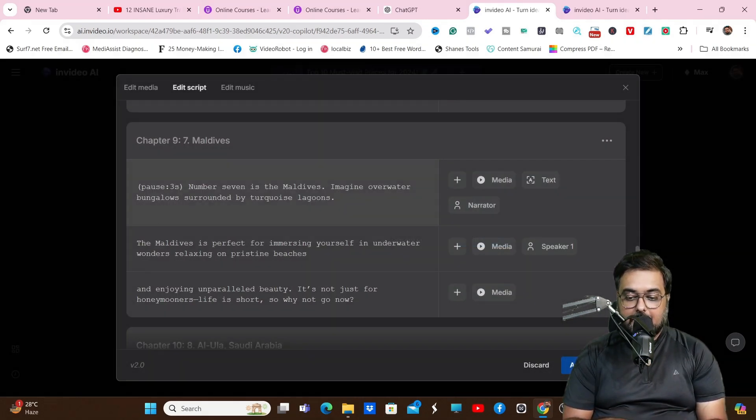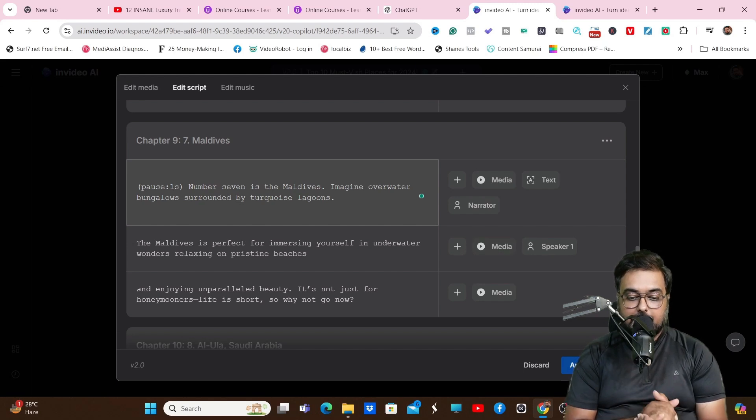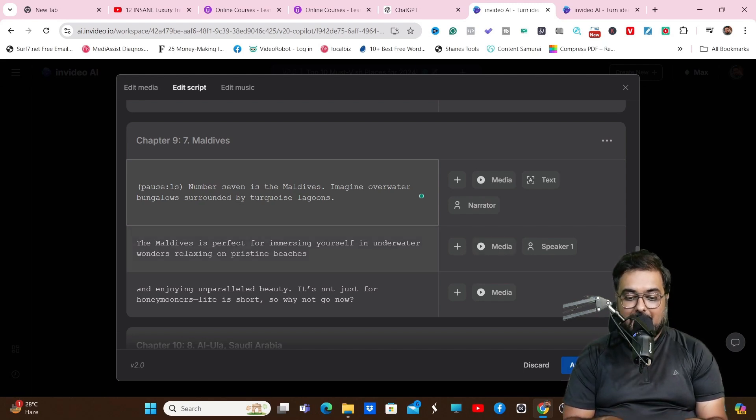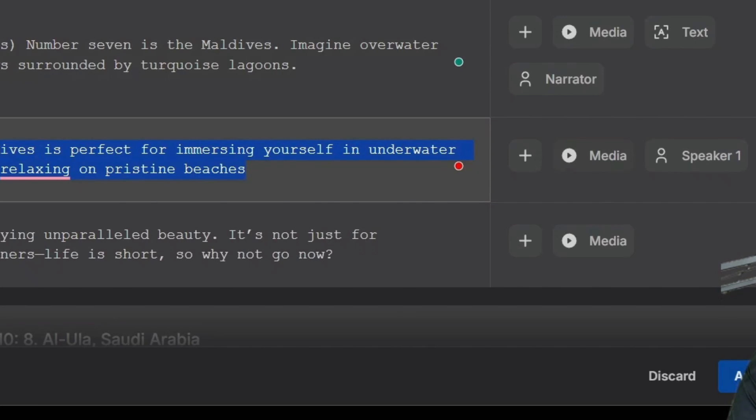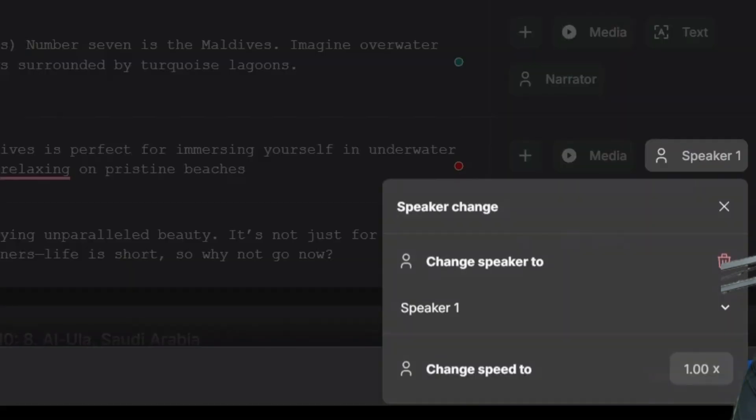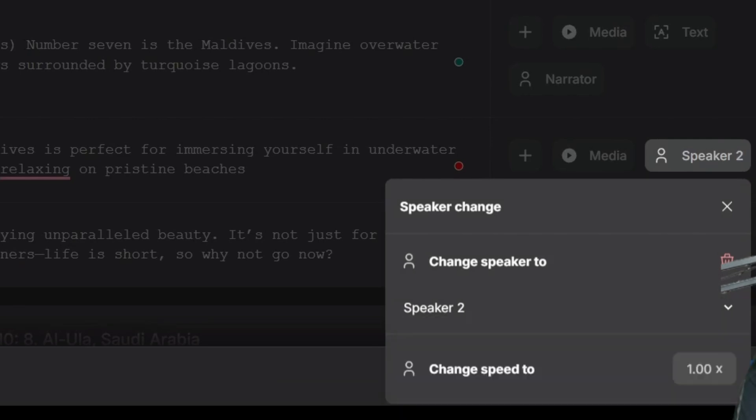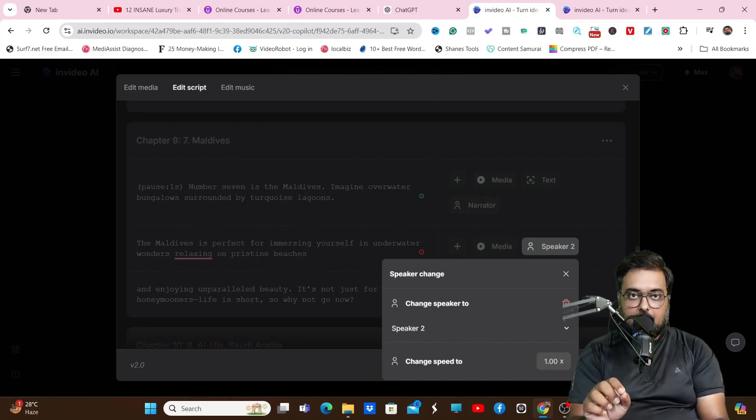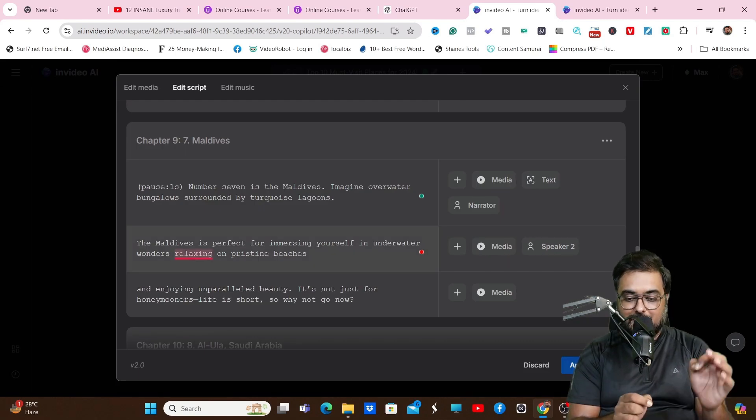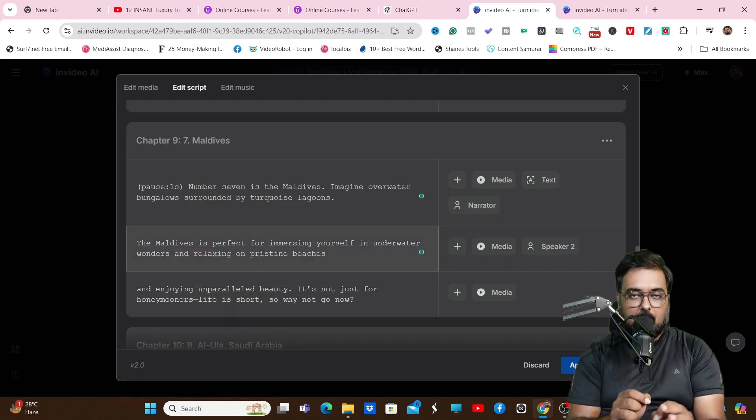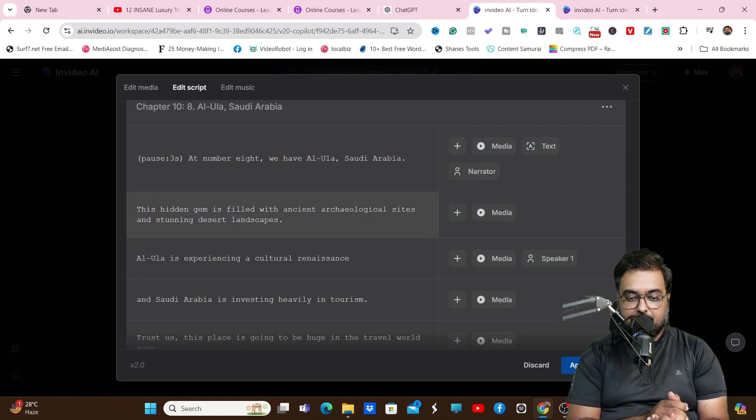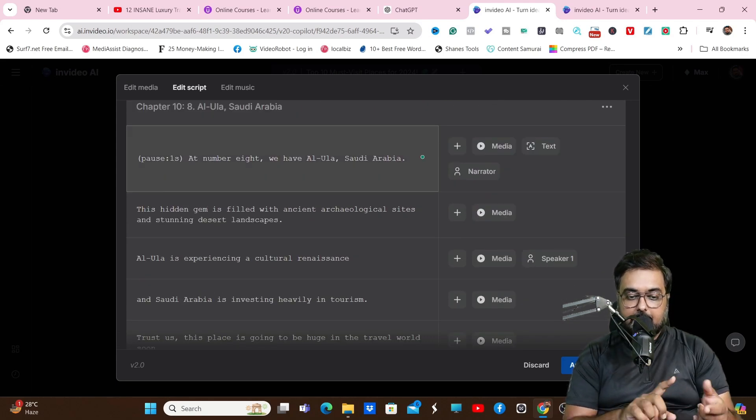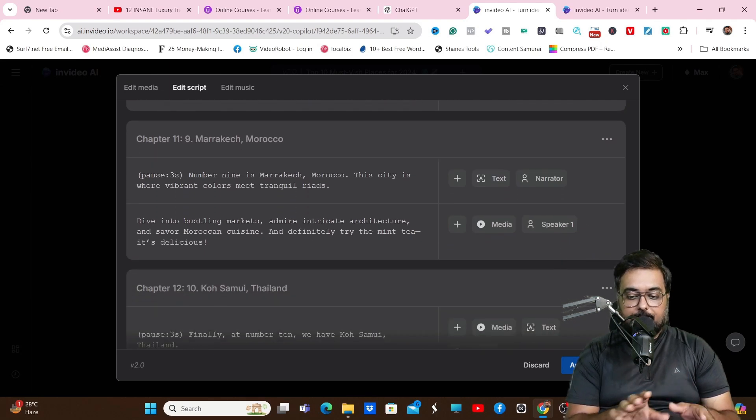Let me quickly show you how you can add targeted media to a scene. Say for example, I want to add a specific media footage to a scene. I can just click on media and change it. I can change the speaker for this scene as well. So you can see you have the micro control - you can control every part of it. That's an amazing thing to have. That's how we can edit the media, how we can edit the script - all of that can be done using this little tool.